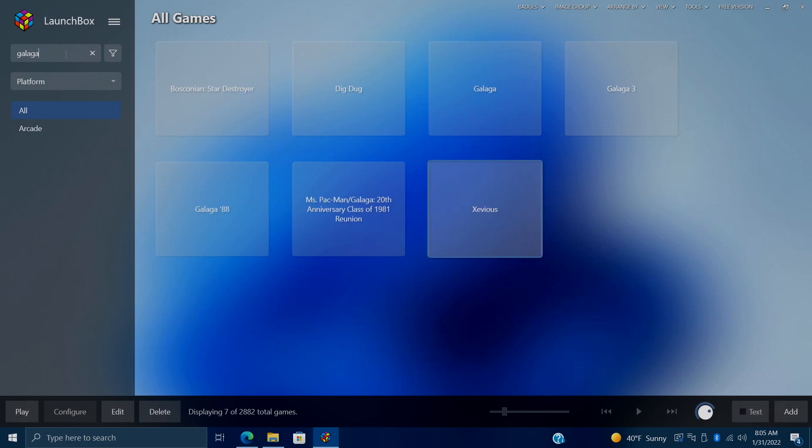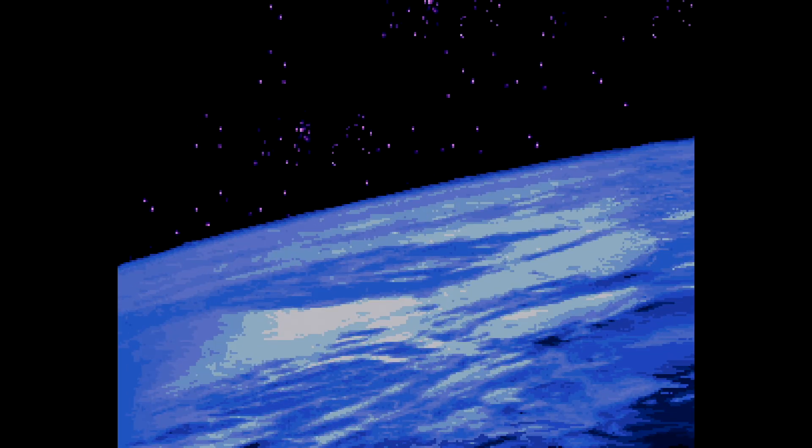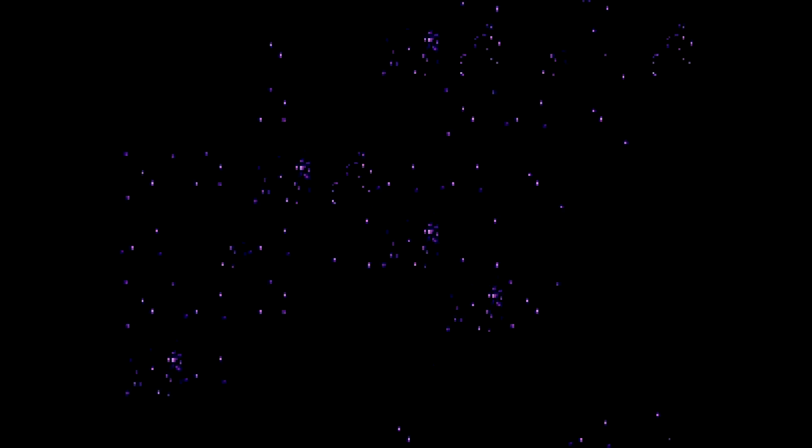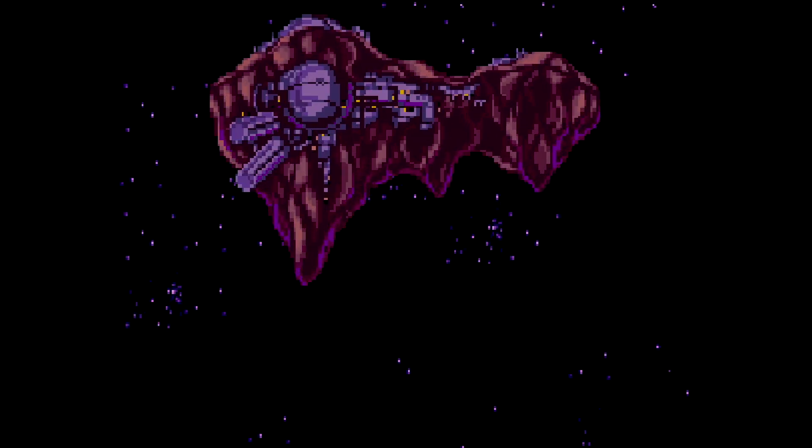And now, when we try to run a game that usually has NAG screens, we'll go with X-Men here. It's going to jump right into the game. So we'll just start it up. And there we have it. So we're now playing the arcade version of X-Men super easily with no NAG screens from Launchbox or Big Box.